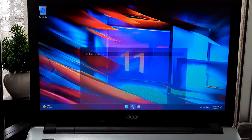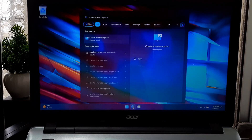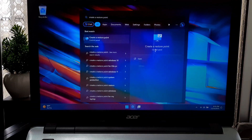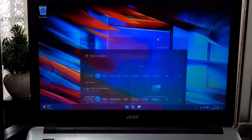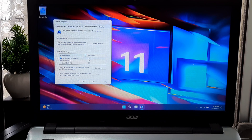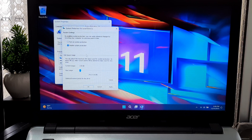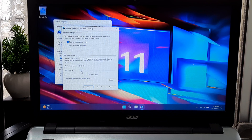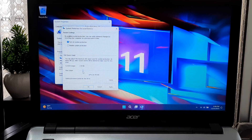Search for 'Create a restore point' in the Windows search bar and click Open. Now choose the system drive and click on Configure. Select 'Enable System Protection.' Set the max disk space usage — we recommend setting it between 5 to 10 percent — then click OK. This action will enable the system restore point.